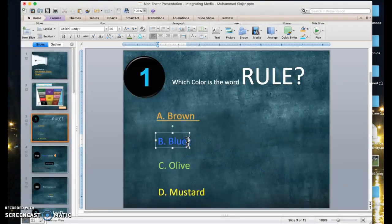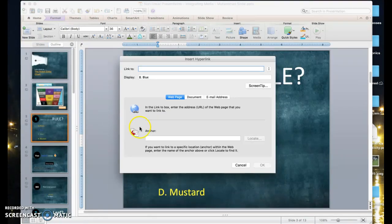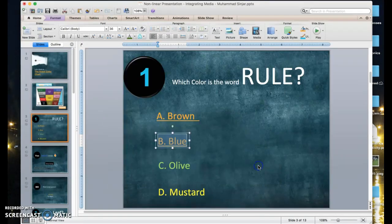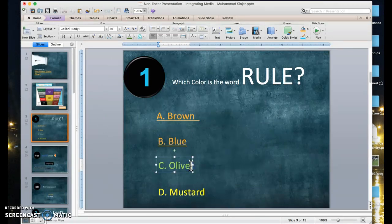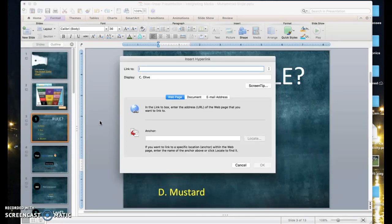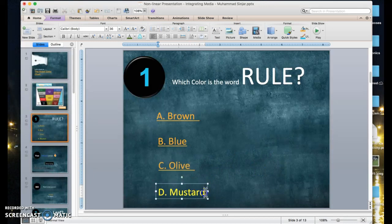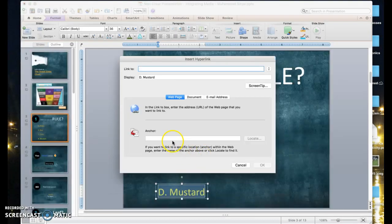Blue is the correct answer, so I connect it to the slide that says 'yes,' which is slide number four — anchor four. Then all the rest of the wrong answers — mustard and the others — have to be hyperlinked to the wrong slide, the 'no, try again' slide, which is slide number five. Insert, Hyperlink, anchor five for each wrong answer.